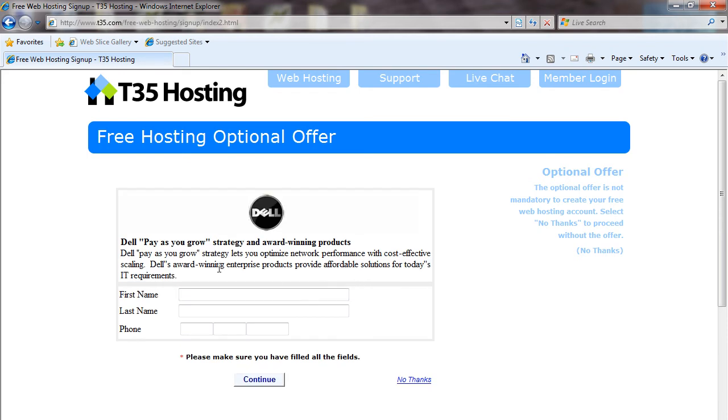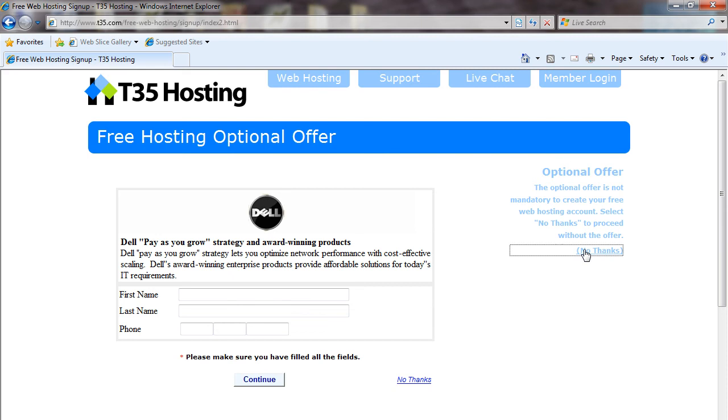You're going to get presented with another offer, whether it's usually coupons or promotions. This one specifically is for Dell. None of these offers are mandatory. You could hit no thanks over here or no thanks on the right.